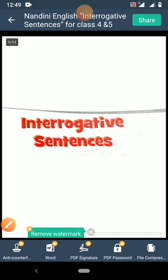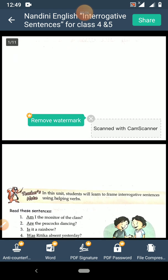Hello students, today we will learn to frame interrogative sentences.